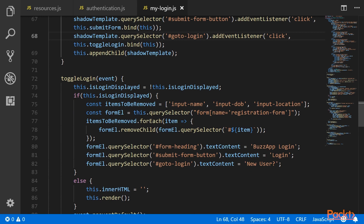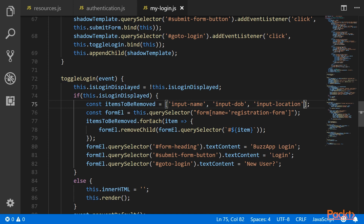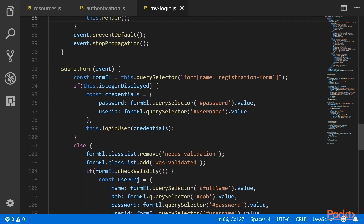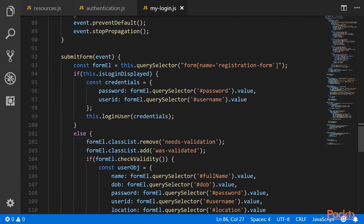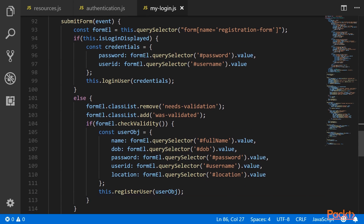In toggleLogin, we are first toggling this variable. If we have to display login, we are removing input name, input DOB, and input location from the registration page, and setting the dynamic title, button text, and anchor text. If we have to display the sign up, we are just resetting the inner HTML of this component and then calling render again so that all the elements are rendered. When submitting the form, based on whether login or sign up is displayed, it will parse the form values and call the respective loginUser and registerUser functions.